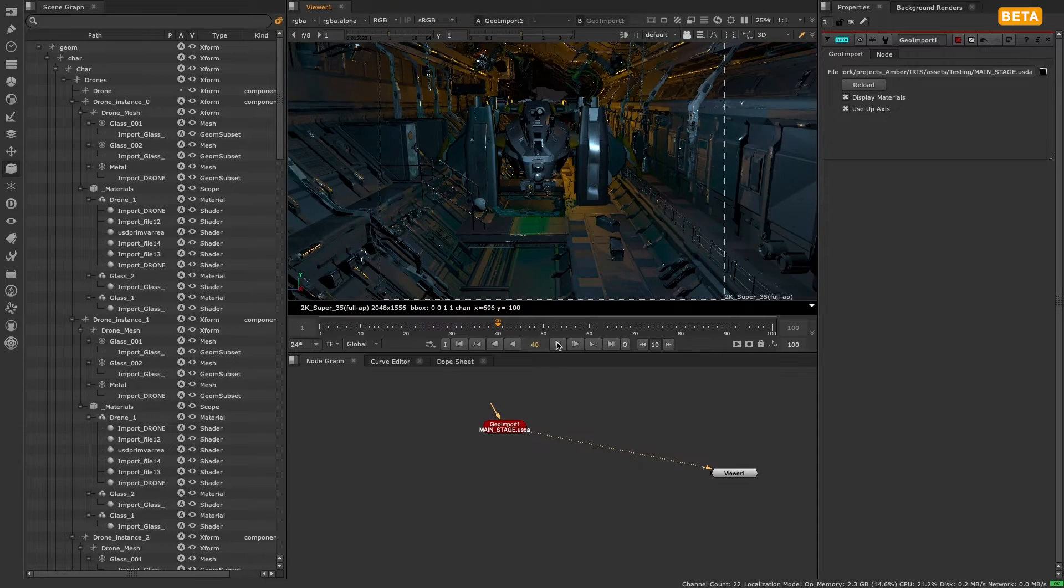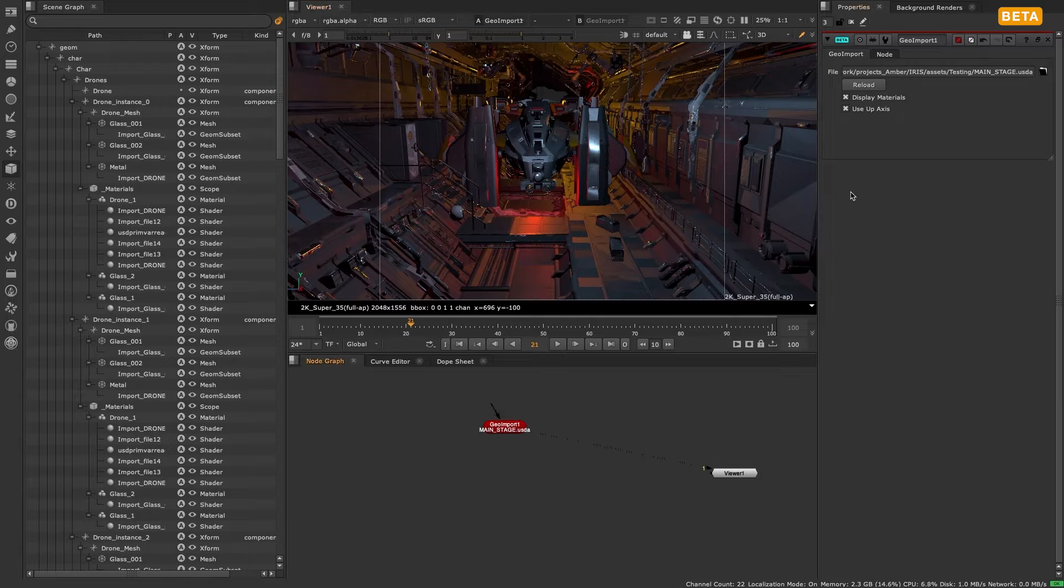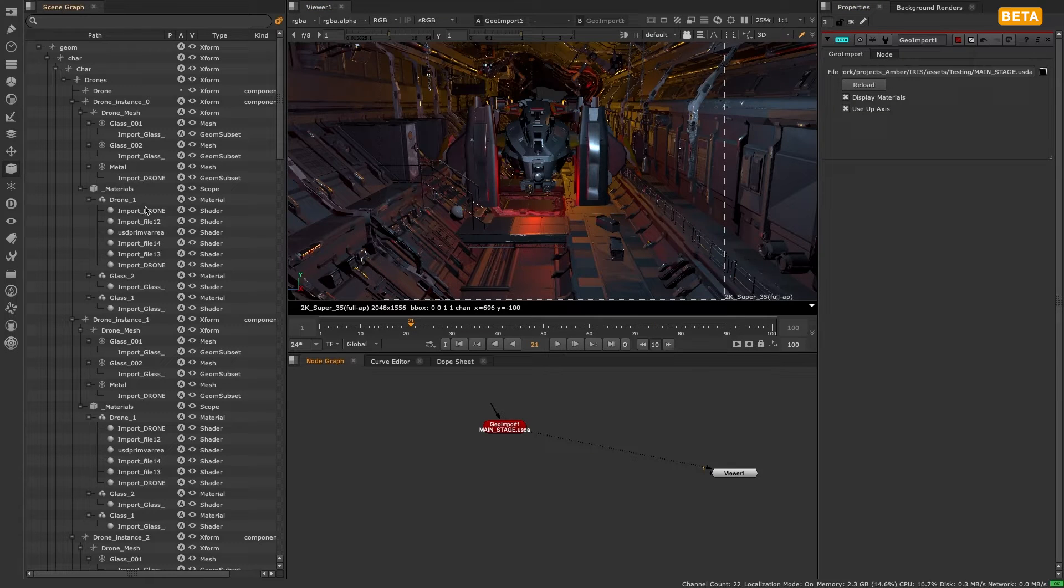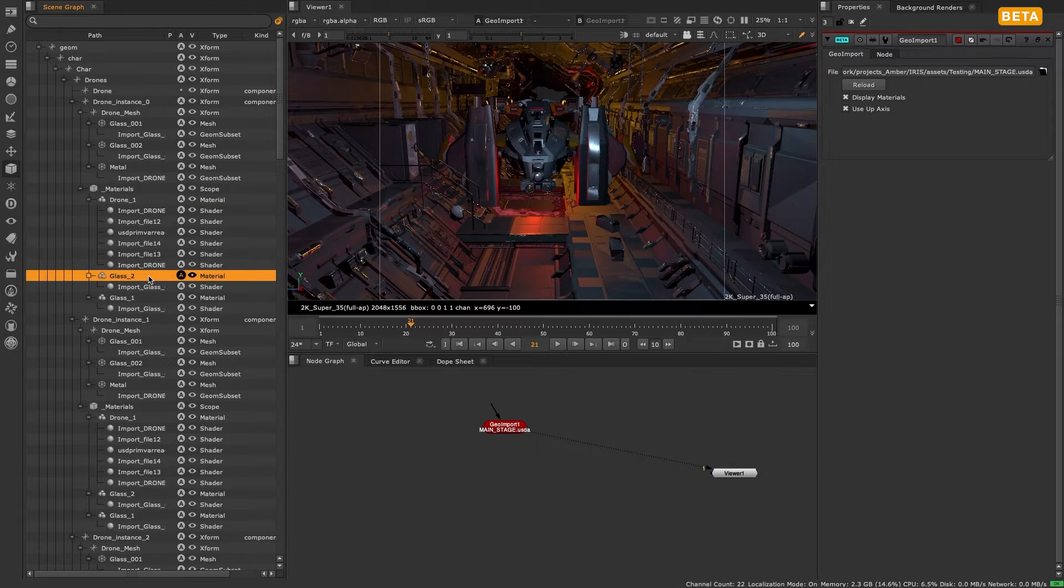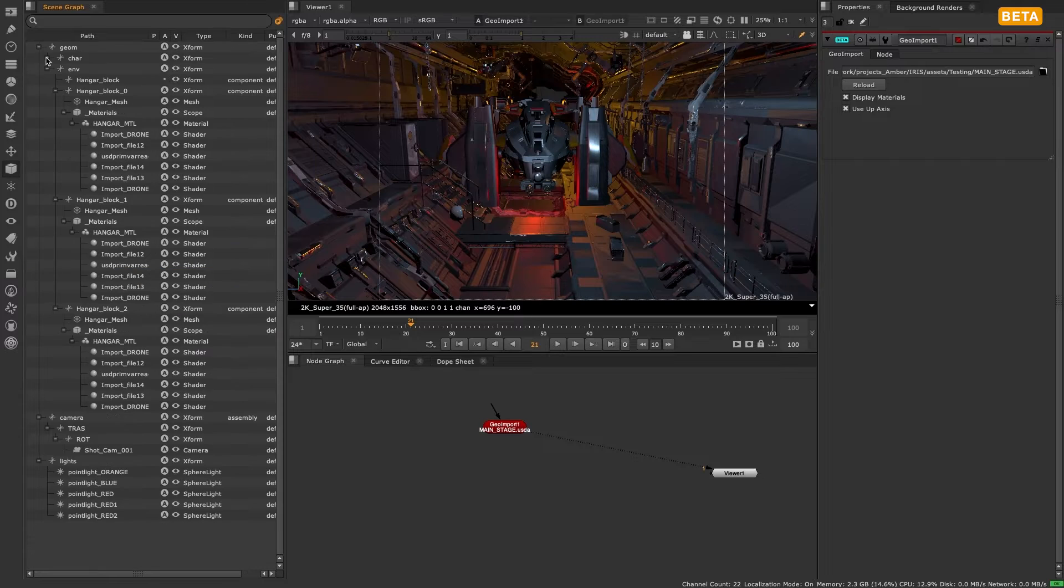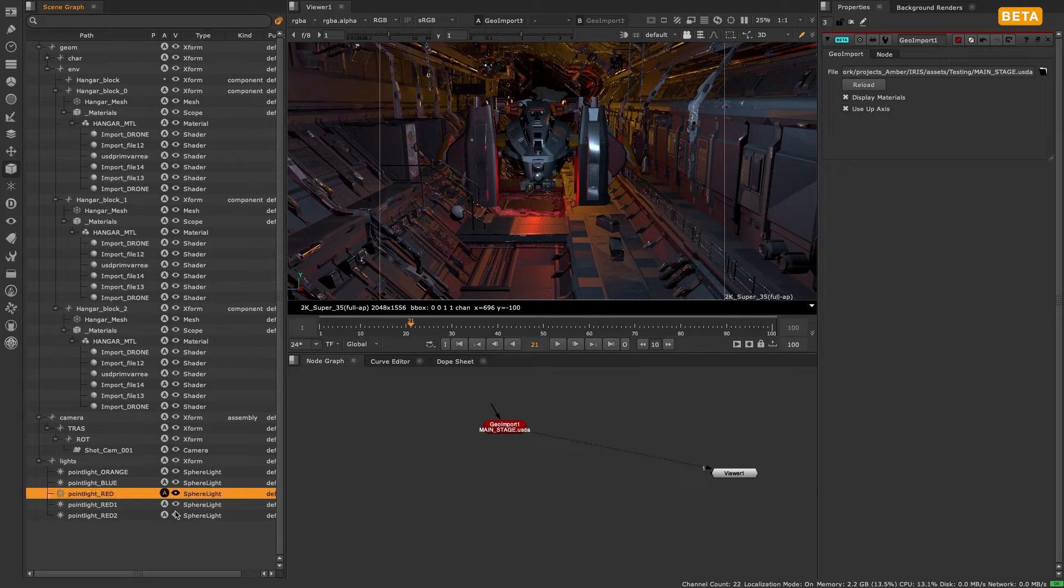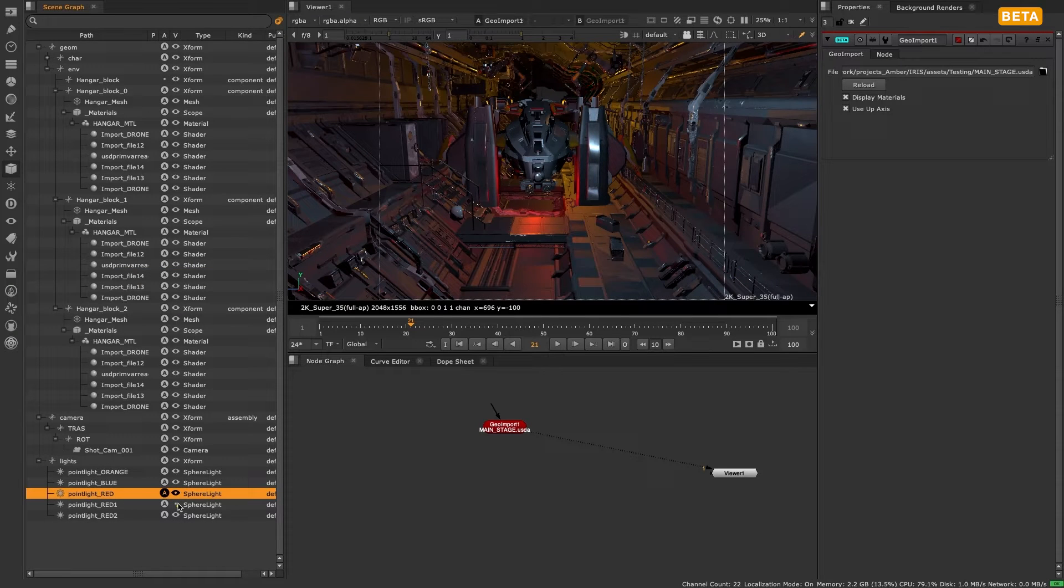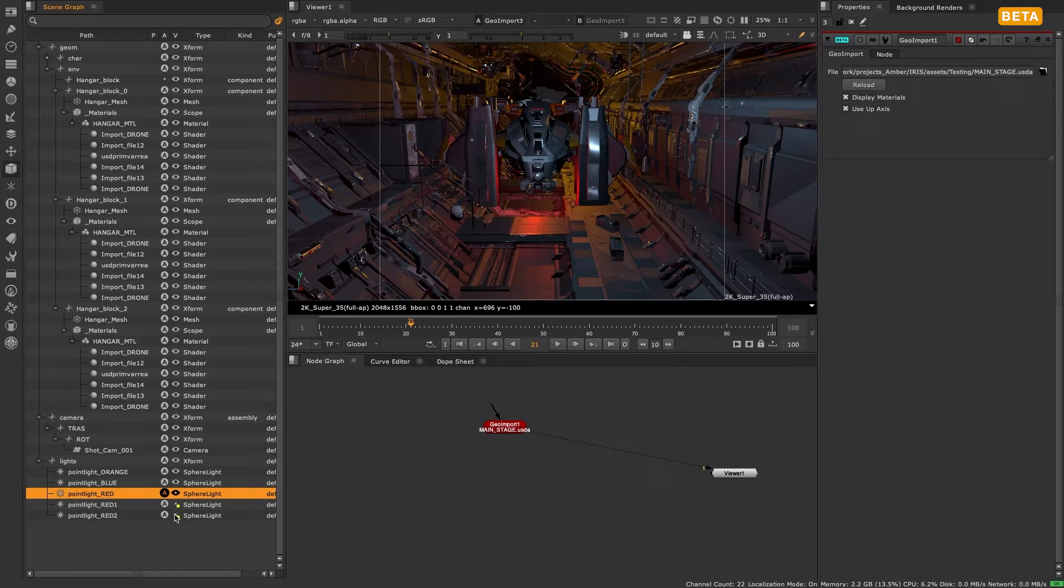Note that if a USD file contains more than just geometry data such as materials, lights, cameras, all of this will be imported and appear in the scene graph, though not all of it is accessible directly just yet.